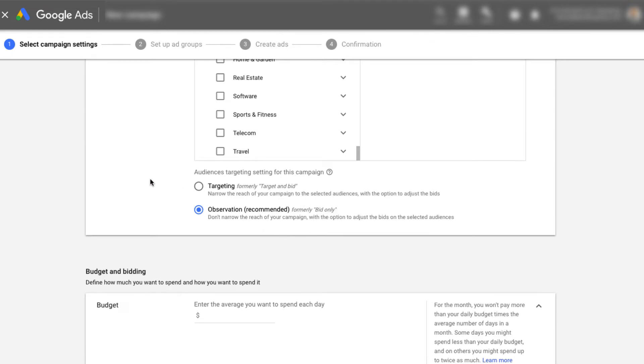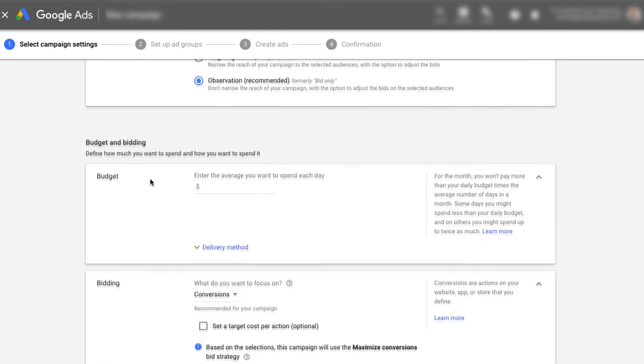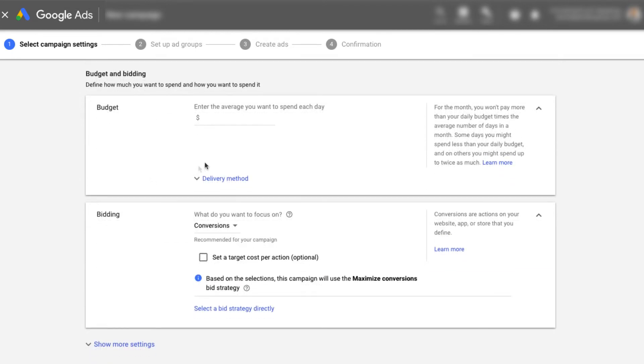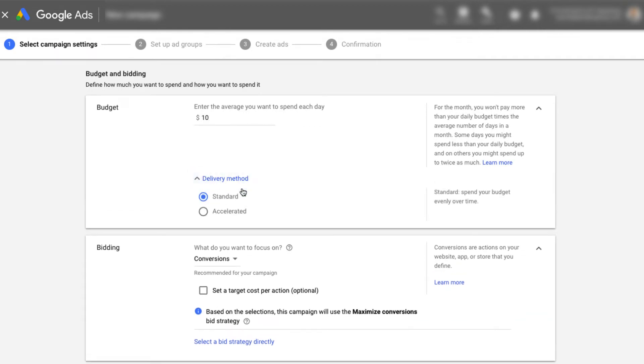And leaving it at the default is fine. Used to be bid only. We don't really need to worry about that right now. Budget. This is the budget that we're going to set each day. Let's just say we're spending $10 a day and delivery method, we'd leave it at standard. Accelerated just means they spend your money faster.